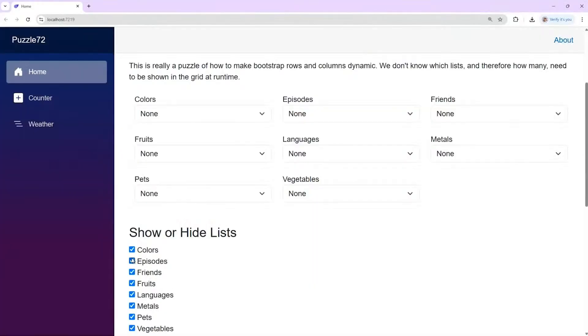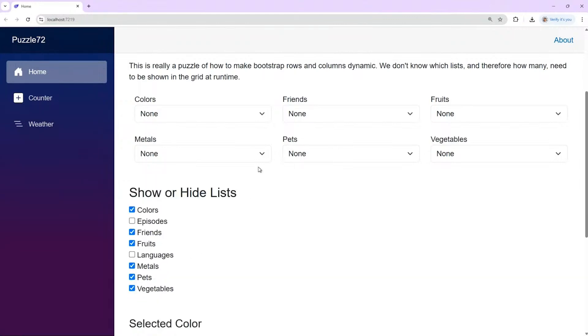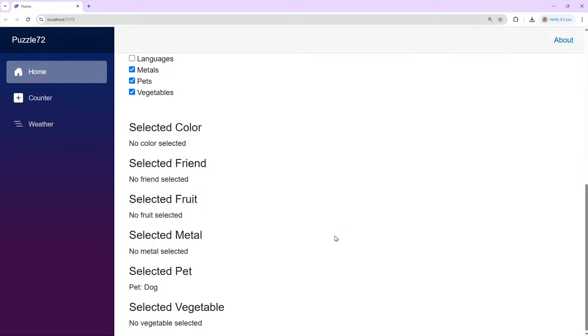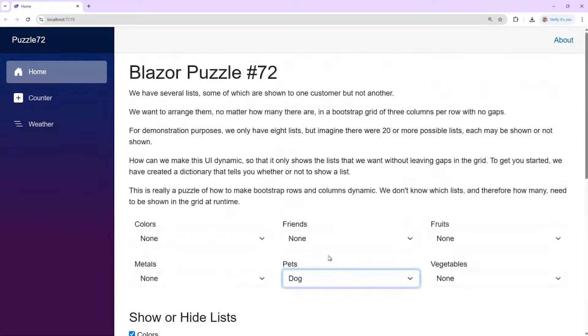Here's what we got — we can still take away episodes, take away languages, everything works exactly the same. Selected pet is now dog, etc., but now it's so much cleaner. Good puzzle! If you have a puzzle you want to share with us — hopefully with a solution — please send it to us by email at blazorpuzzle@appvnex.com. You might get a Blazor Puzzle mug or t-shirt. Hope to hear from you soon, thanks for watching!